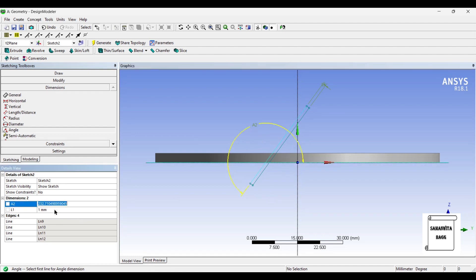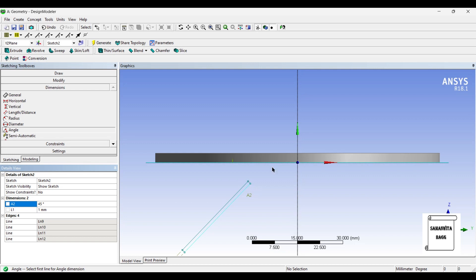This is going to be 1 mm and then I will give angle between these two lines. Since this is 232, I will write here 45. I actually want it at 45 degrees.